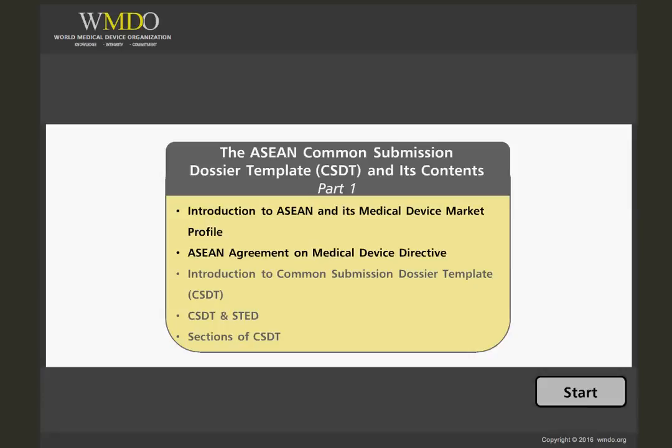This presentation will start with a brief overview of the regulatory framework in which the ASEAN CSDT is based. We will provide an introduction to ASEAN and its medical device market profile, and introduce the ASEAN Agreement on Medical Device Directive. The next part of this presentation will focus on the Introduction to Common Submission Dossier Template, CSDT.